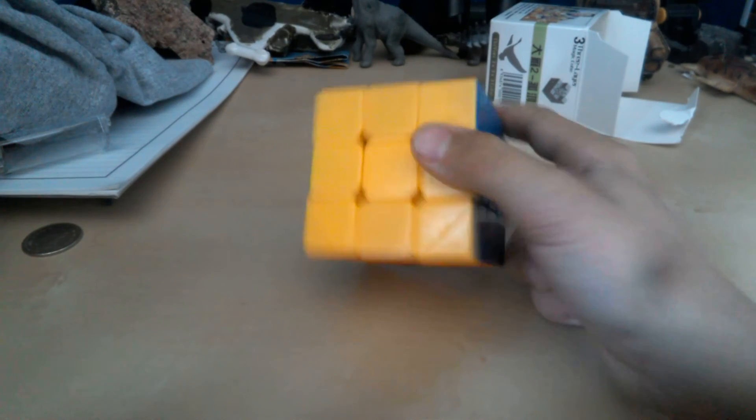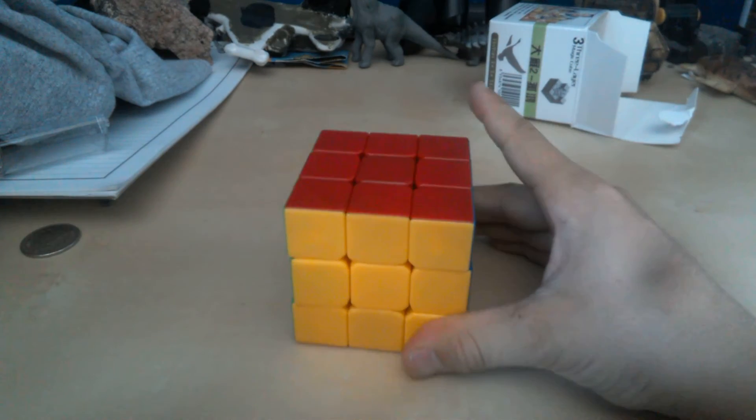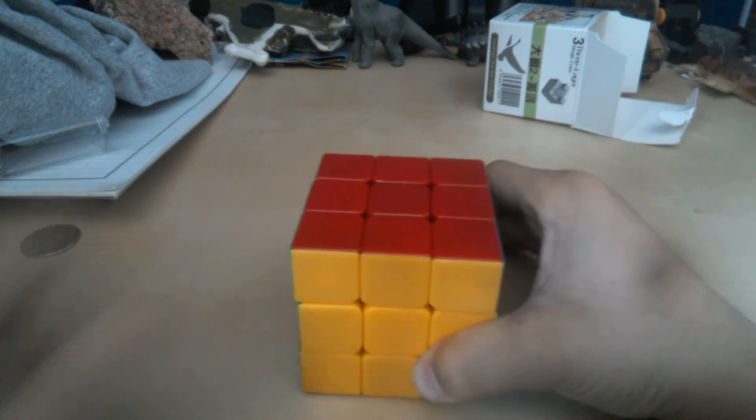People probably say the Guhong is bad because it's not a common model. It's good, I think.